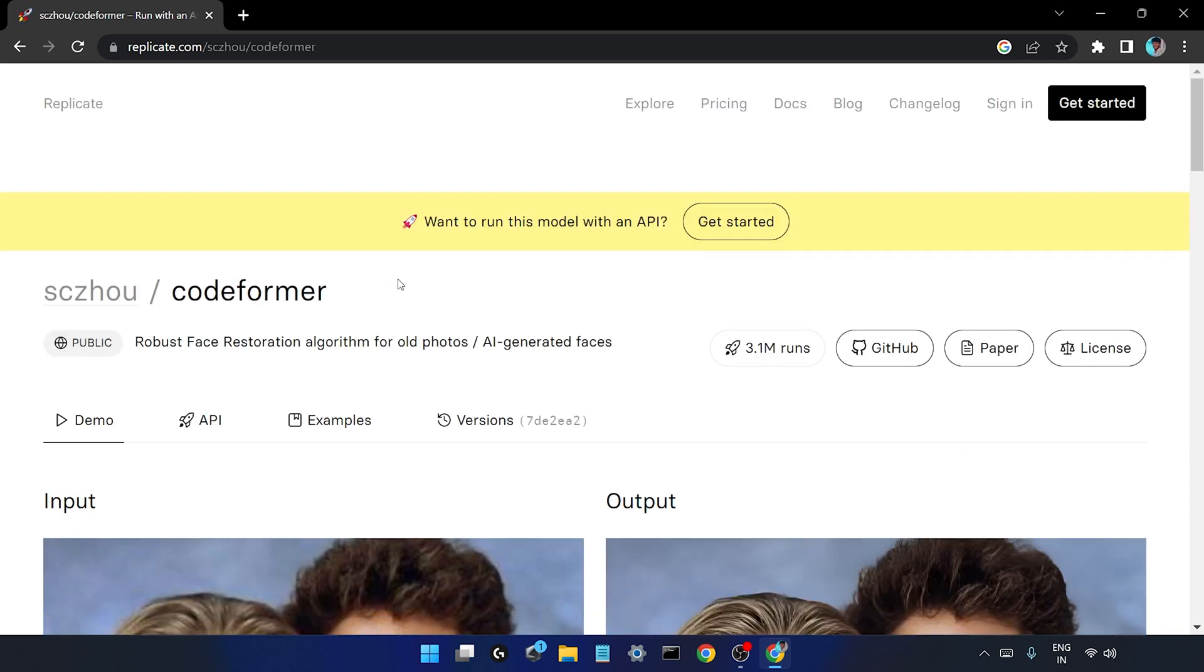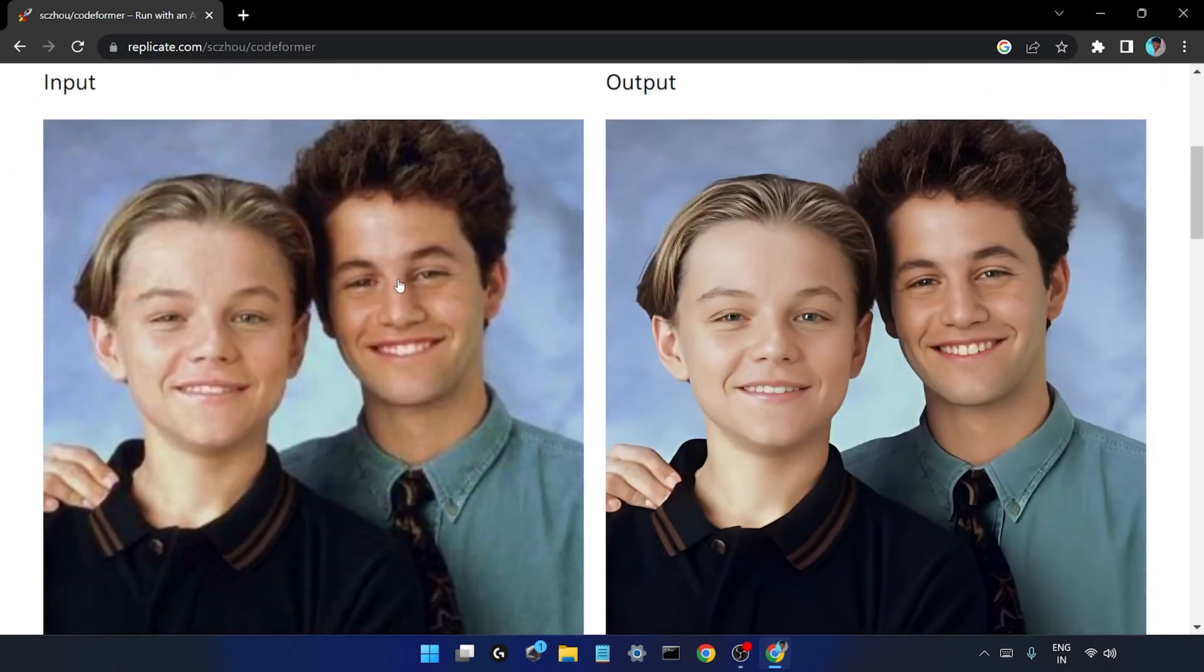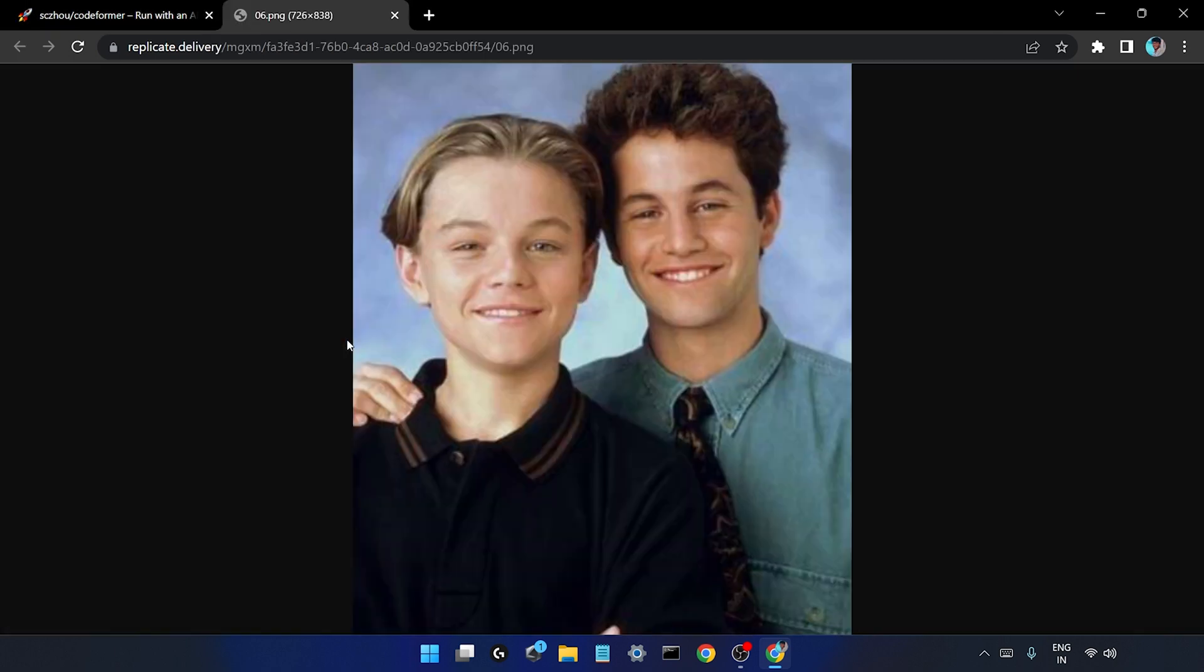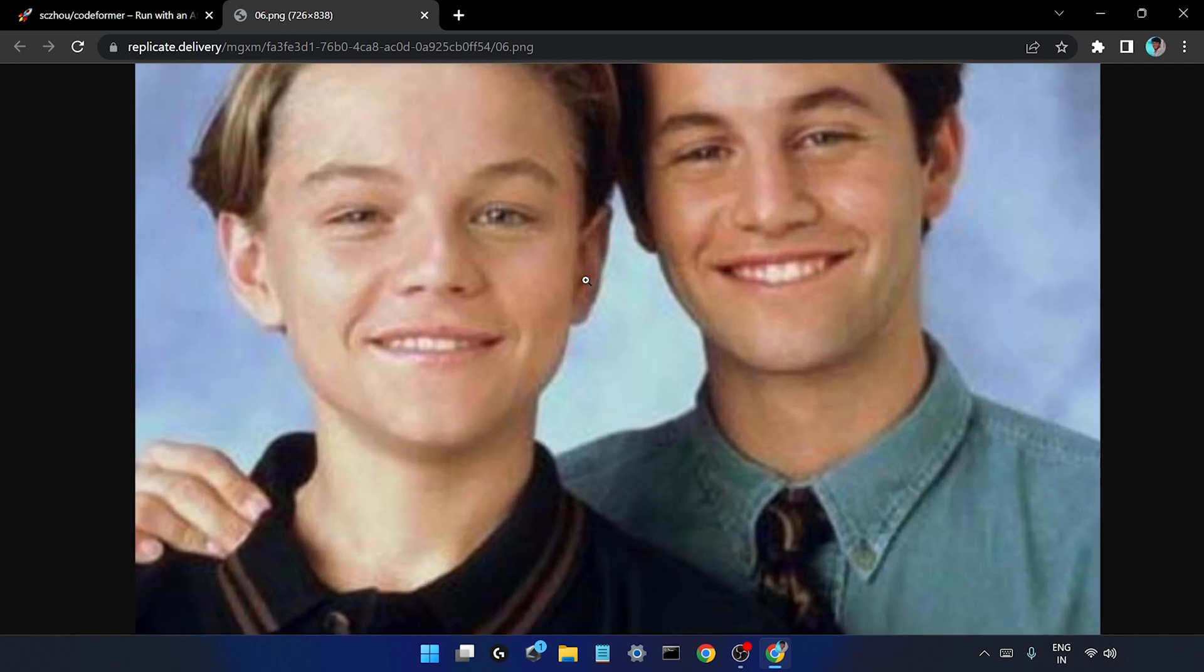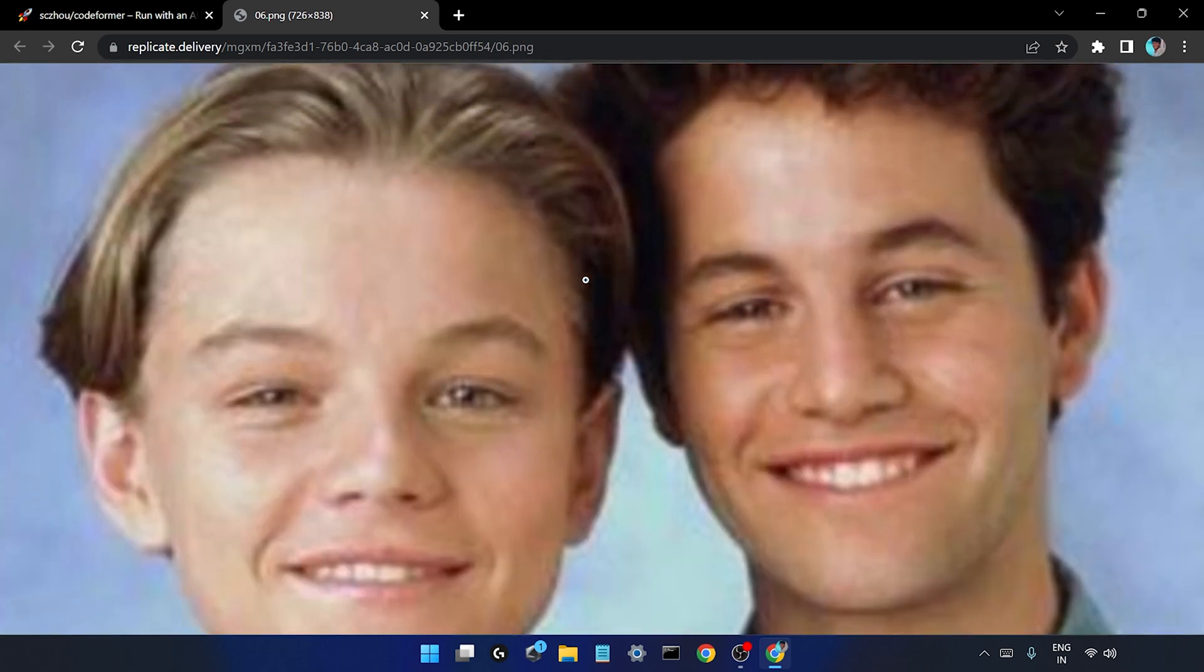So this is that model, CodeFormer. You can see there's a lot of difference between the input and the output in terms of quality. Like for example I'll just select this input image - you can see the image is too much blurry, the details are not even properly visible of this face.